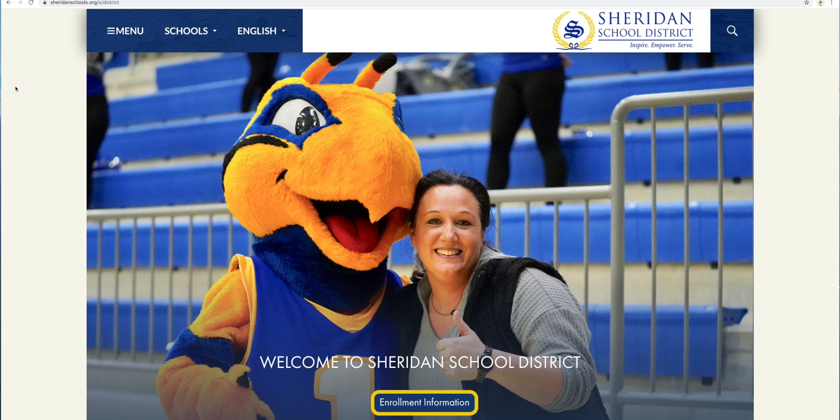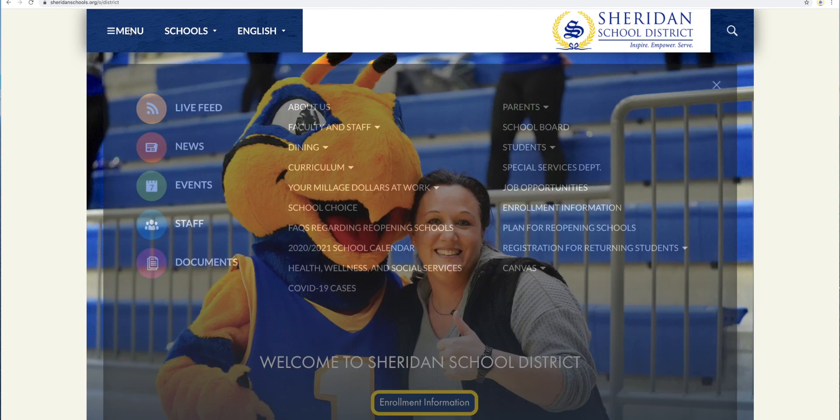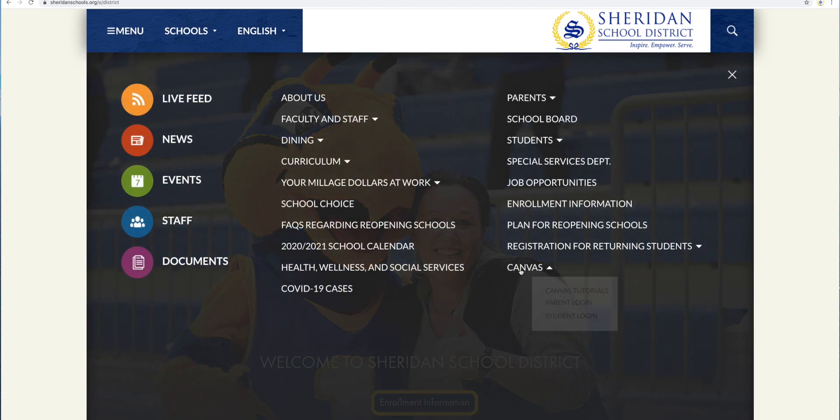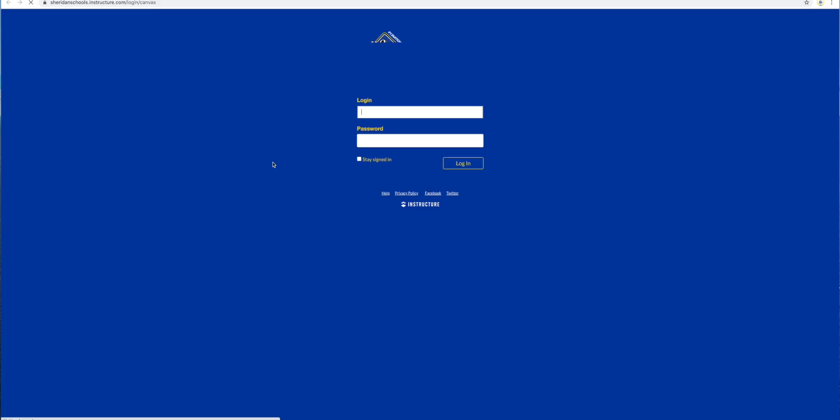While that's downloading to your phone, go to the Sheridan School District website and go to the Canvas Parent login.